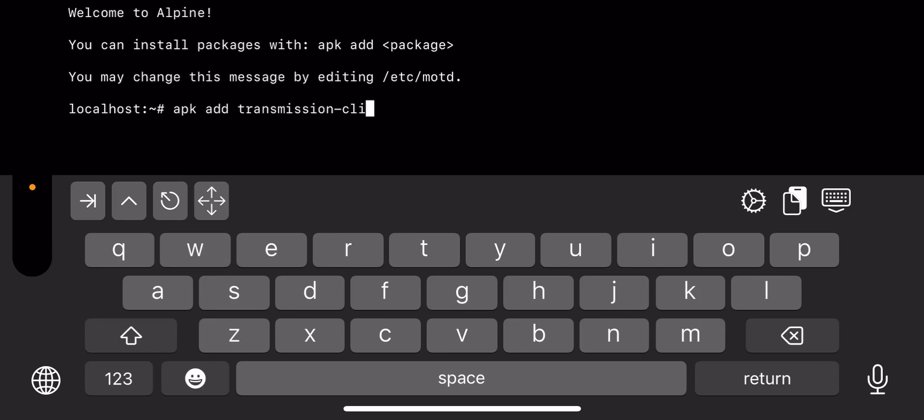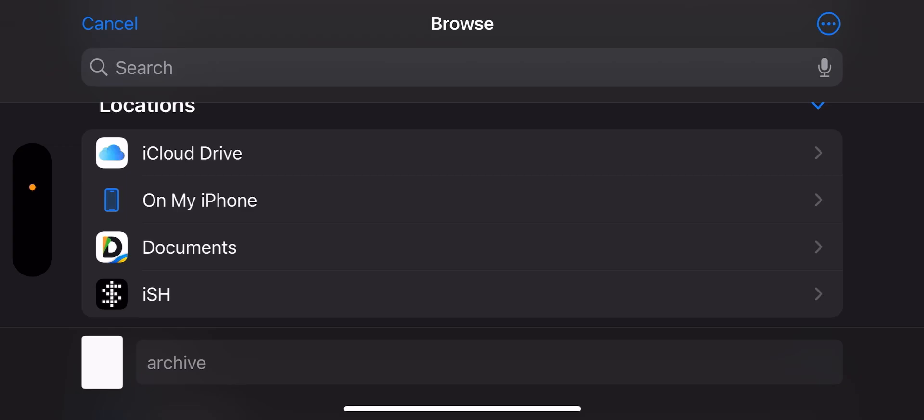Open the app and type in apk add transmission-cli, then hit return and wait until it's installed. Remember to allow connect to network in case there's a pop-up.